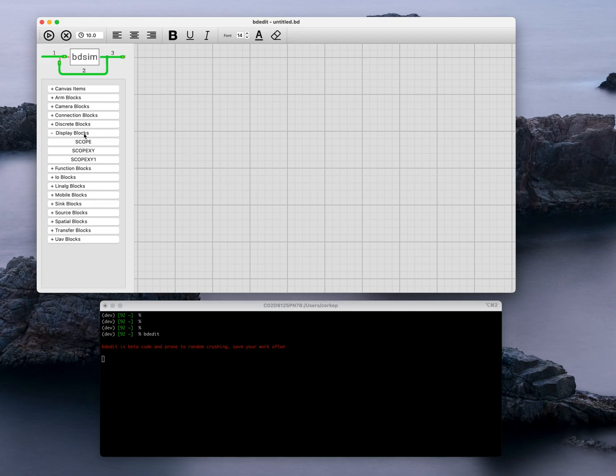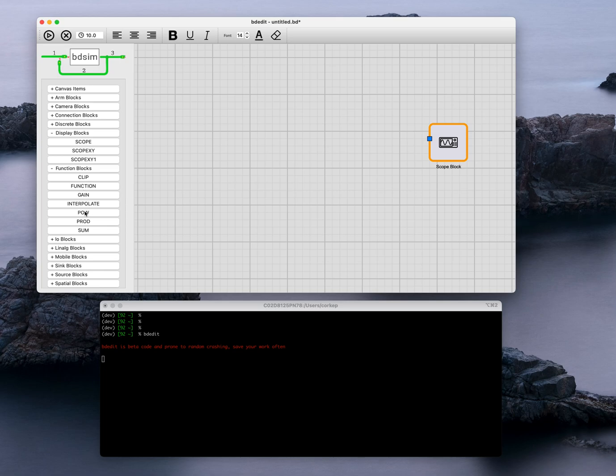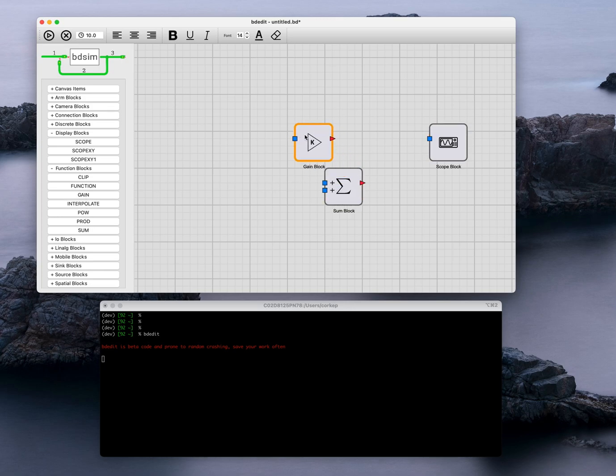We're going to add some blocks to the model. I'm going to put a scope block over here, drop a summation block, and drop a gain block. Let's rearrange them a little bit.